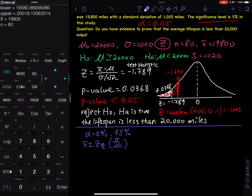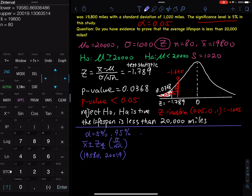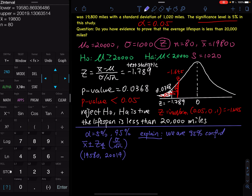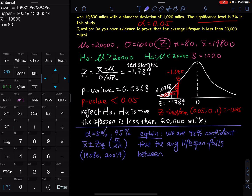The confidence interval is approximately (19,580, 20,019). To explain the confidence interval: we are 95% confident that the average lifespan of the performance tire falls between those two numbers in miles.